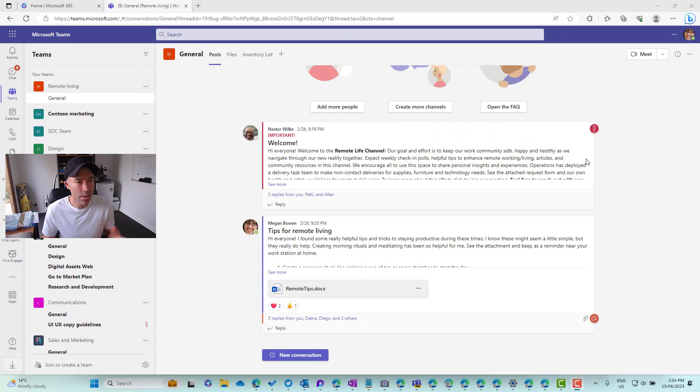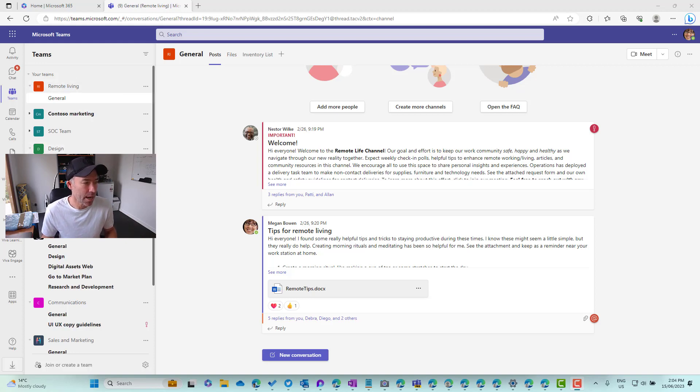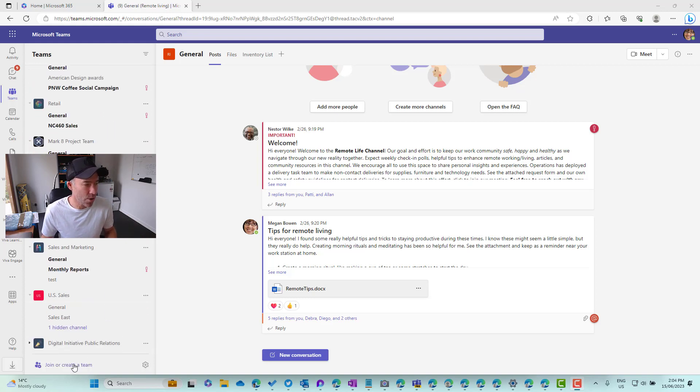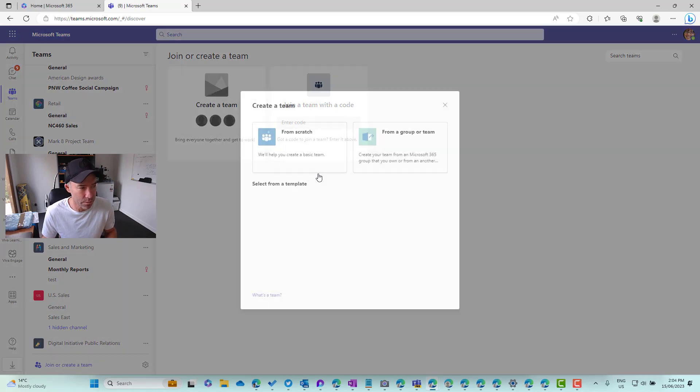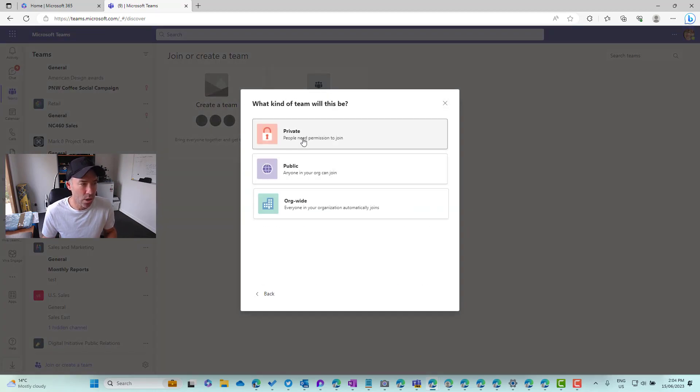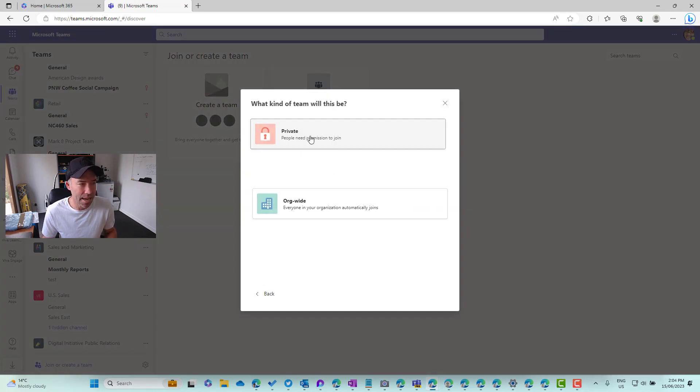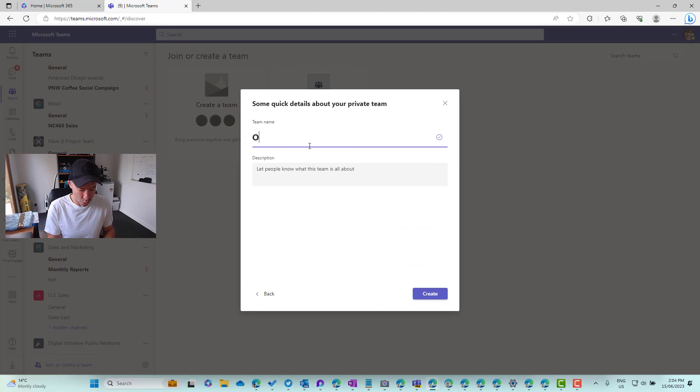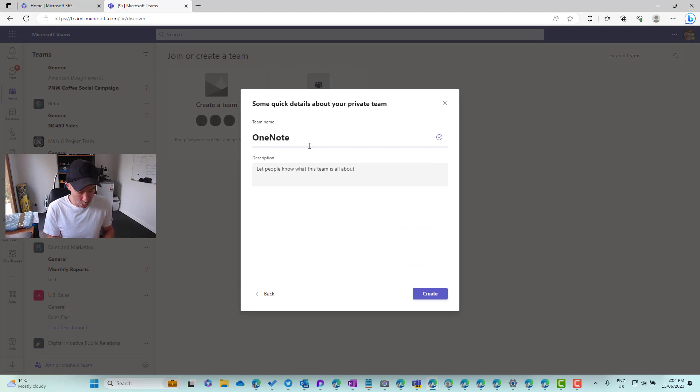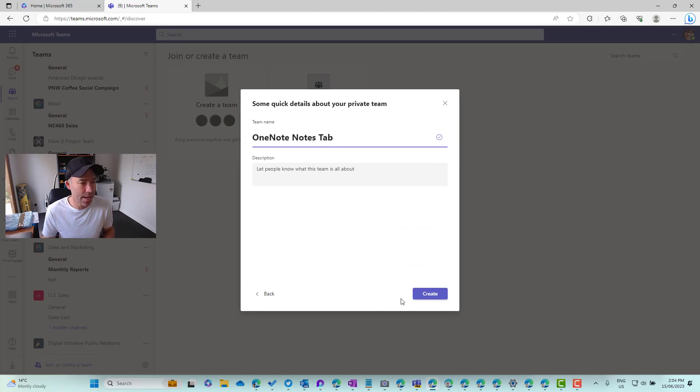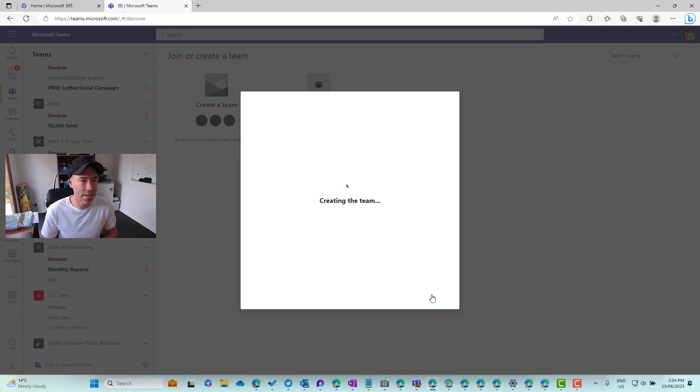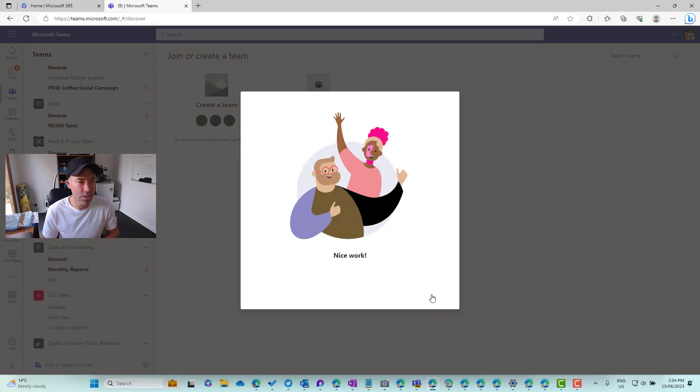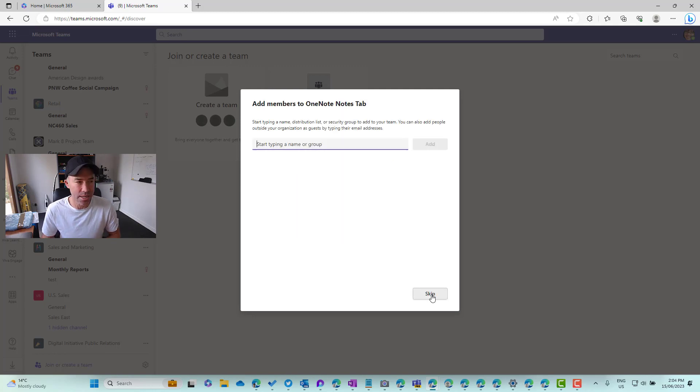So I'm in Microsoft Teams. Now let's create a new team here. So I'm just going to create a new team from scratch. We will make this a private team and let's call this OneNote Notes tab as our team name and we'll create that. So it's going to create a brand new team.